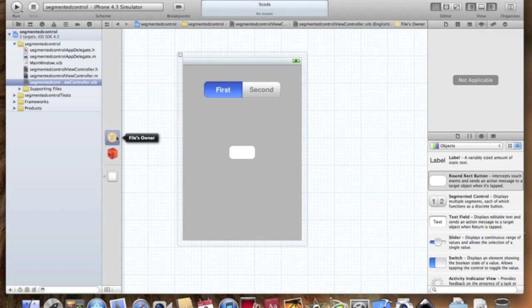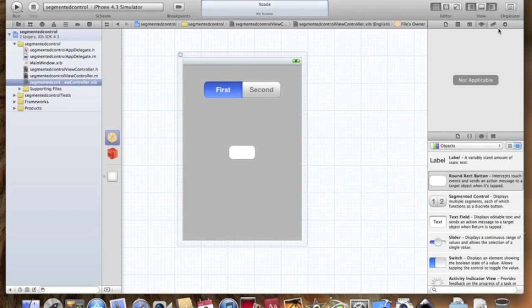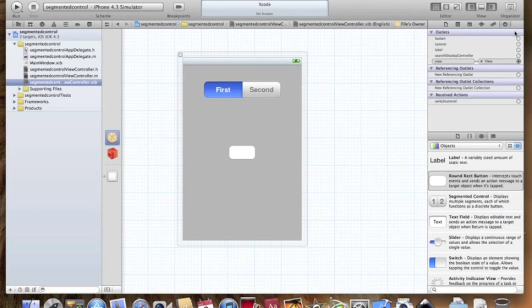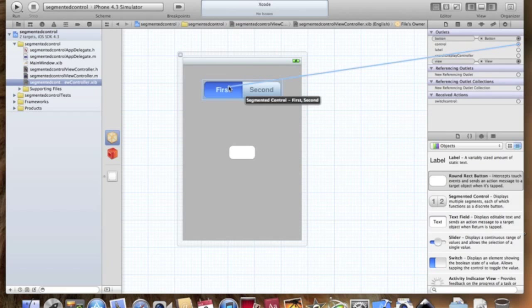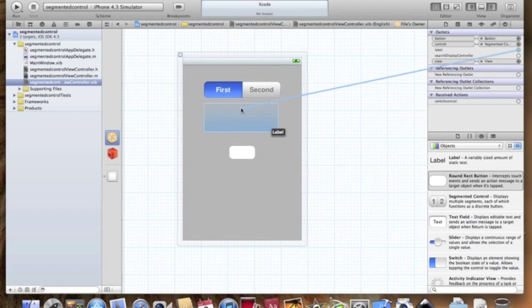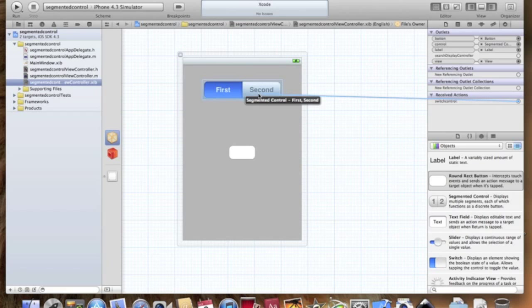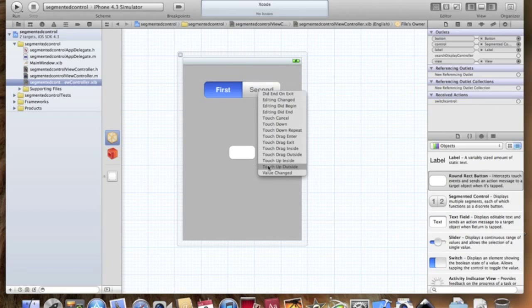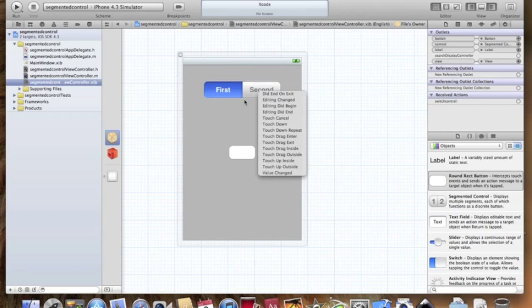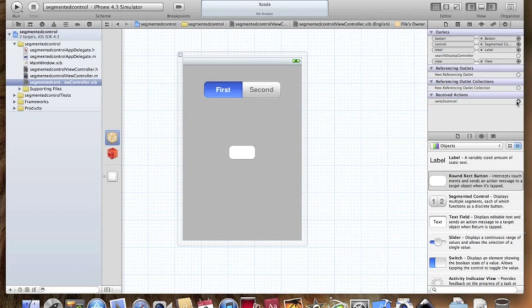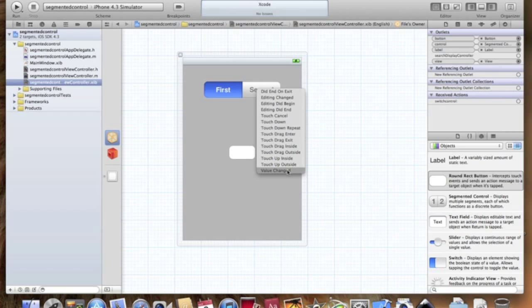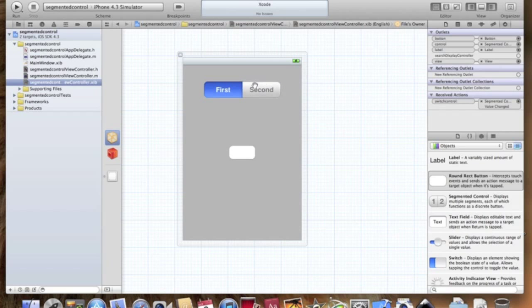So here, let's go to File's Owner, and go to the Connections. Connect the button to the button, the control to the control, and the label to the label. And the switch control, the action, to the segmented control. And we're going to do value changed, because we're going to change the value.